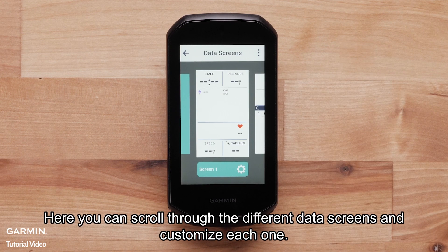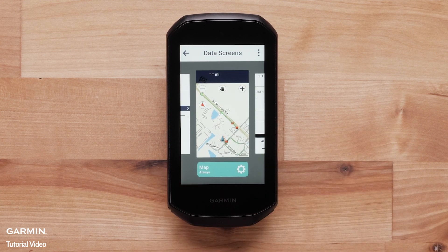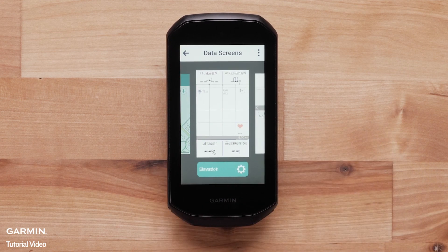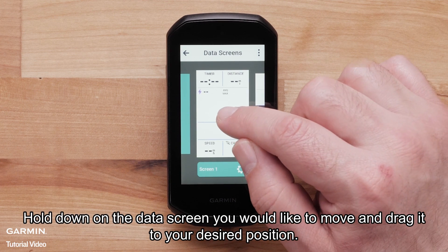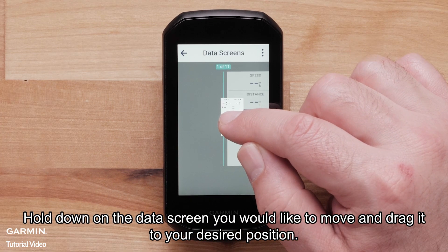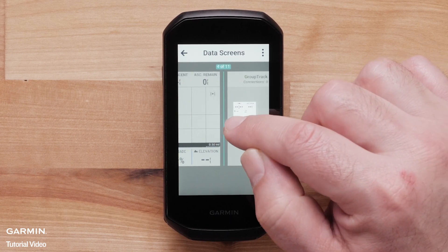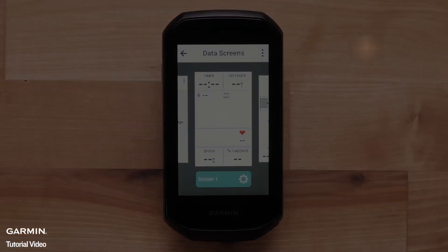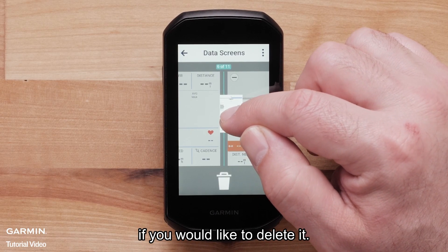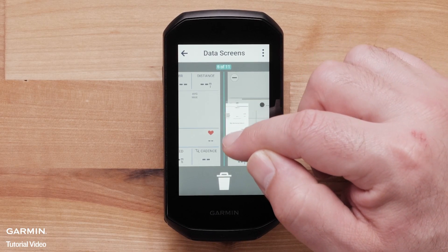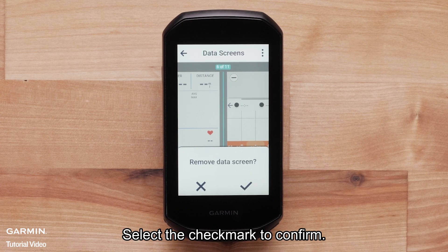Here, you can scroll through the different data screens and customize each one. You can reorder your data screens — hold down on the data screen you would like to move and drag it to your desired position. Hold down and drag the data screen to the trash can icon if you would like to delete it. Select the check mark to confirm.